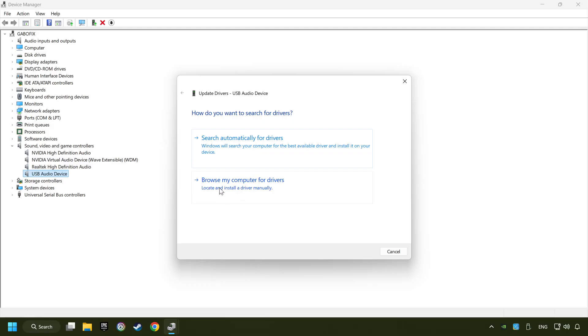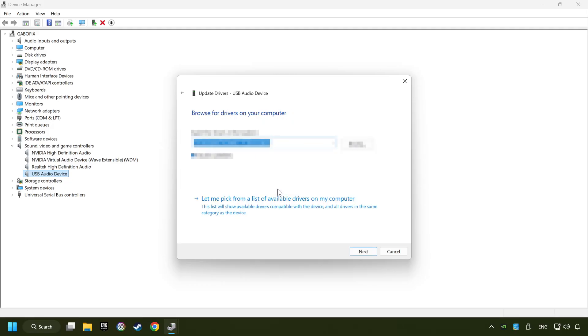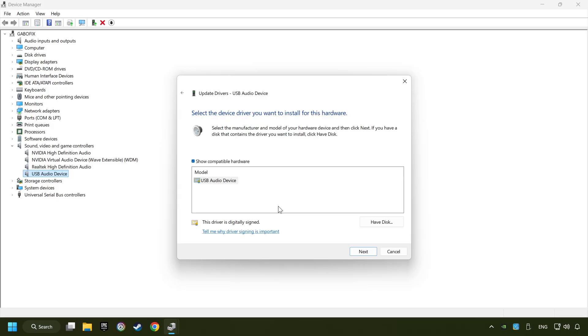Browse my computer for drivers. Let me pick from a list of available drivers on my computer. Choose the model and click on next.